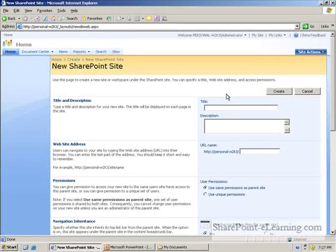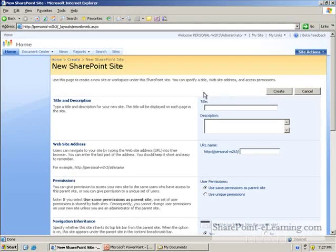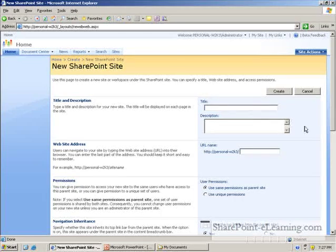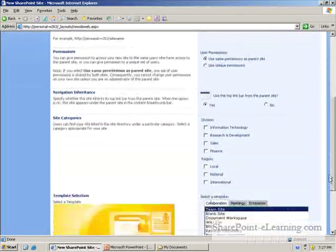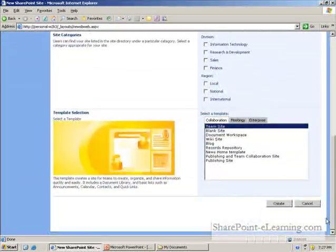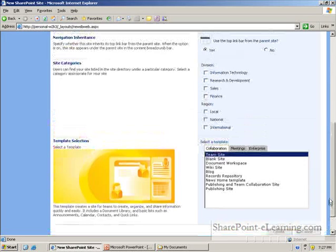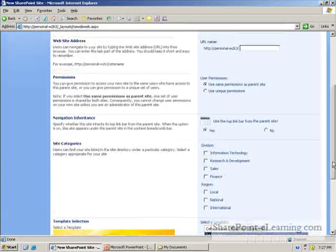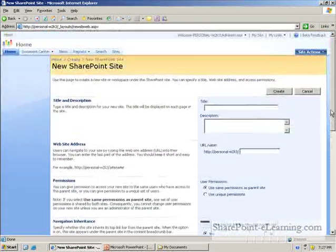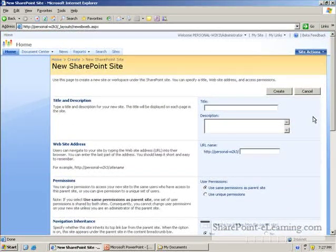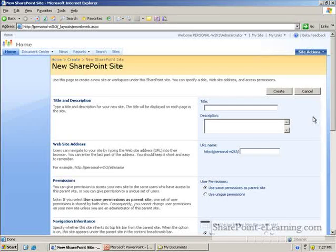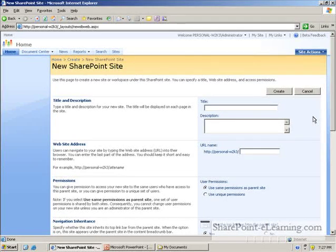So this is the screen that appears for site provisioning. Now one main thing to note here is that this whole page has to do with provisioning a new site. In SharePoint 2003,